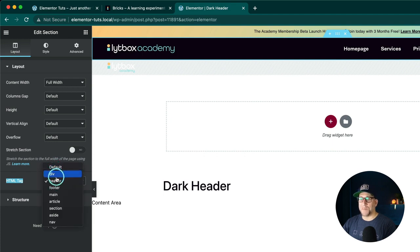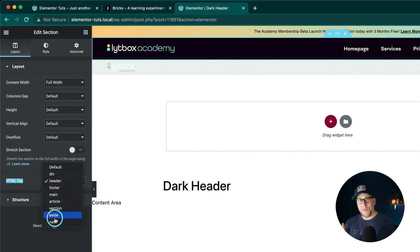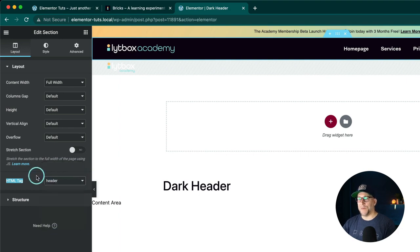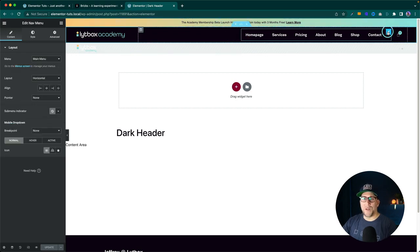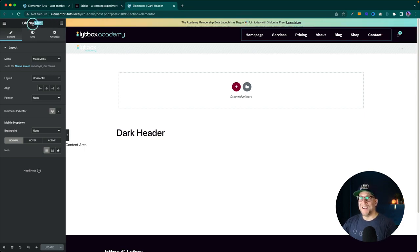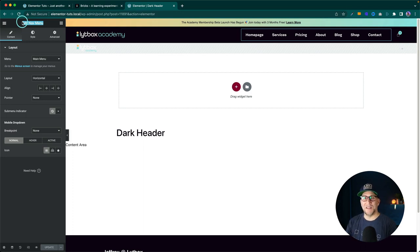We click on it and we see all these options: header, footer, main, article, section, aside, and nav — everything we just showed in the diagram. For this one, we're going to click on header, and that is going to make this whole thing wrapped in a header tag. Now, it's really important that when adding a menu, the only really good option for SEO is to add the nav menu widget by Elementor, because that's the only way we're going to get that nav tag, at least by default in Elementor and Elementor Pro.